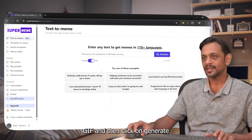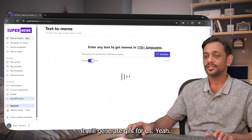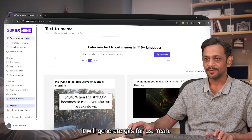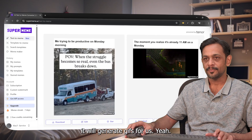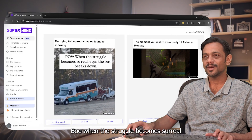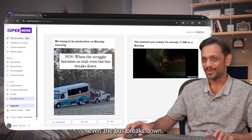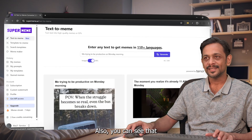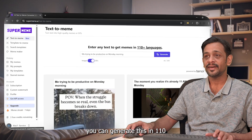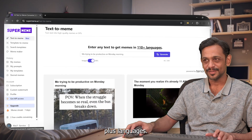If we click on GIF and then click on Generate, it'll generate GIFs for us — 'POV when the struggle becomes so real even the bus breaks down.' You can also generate memes in 110-plus languages.